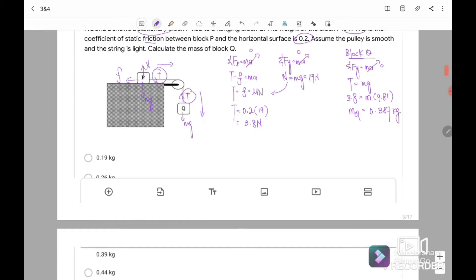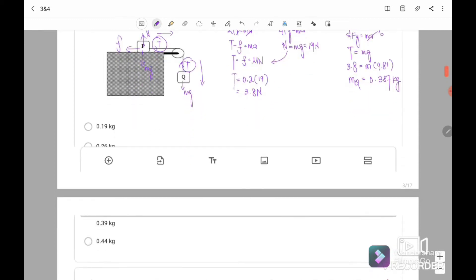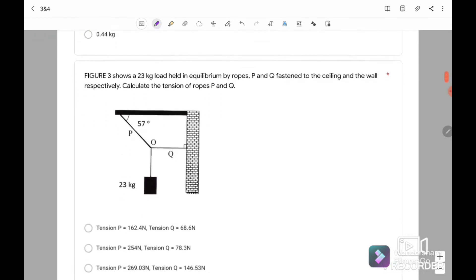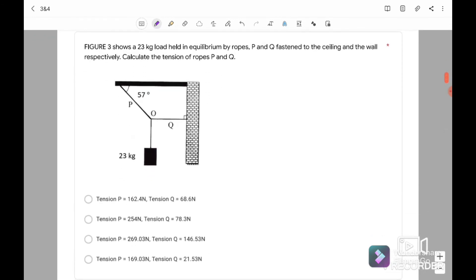So the answer is C. Next we go to question number 3.